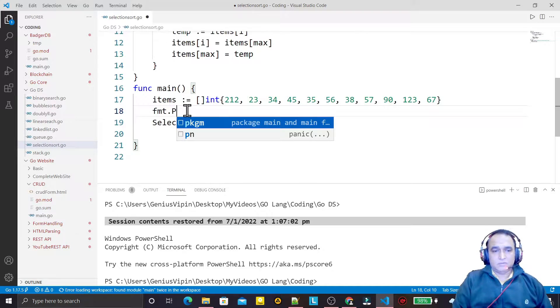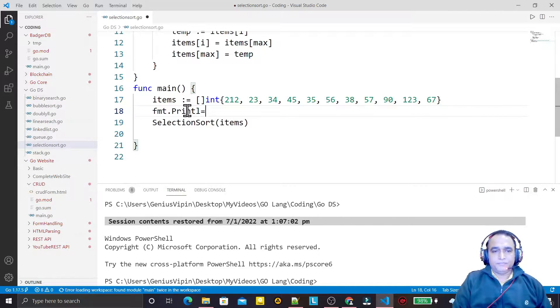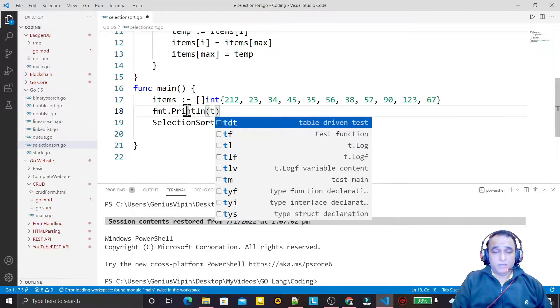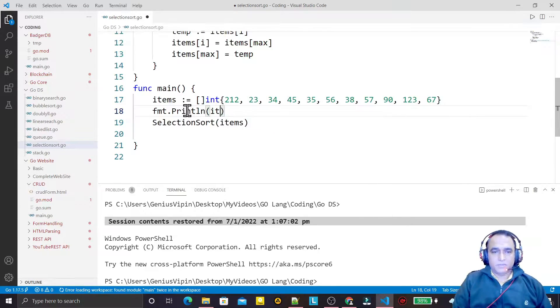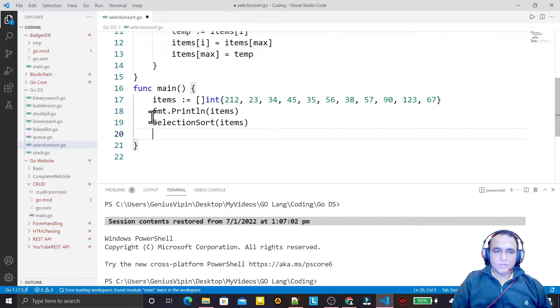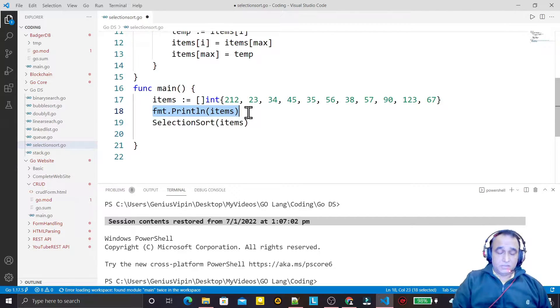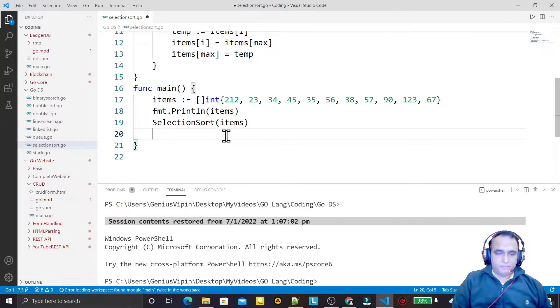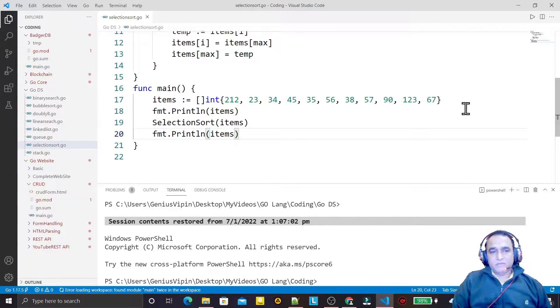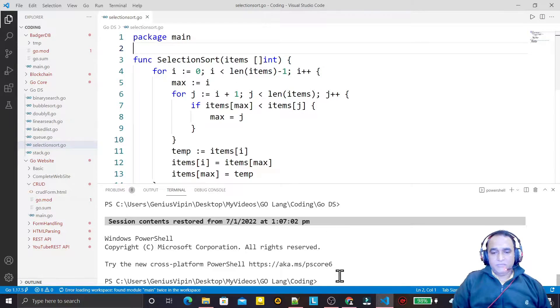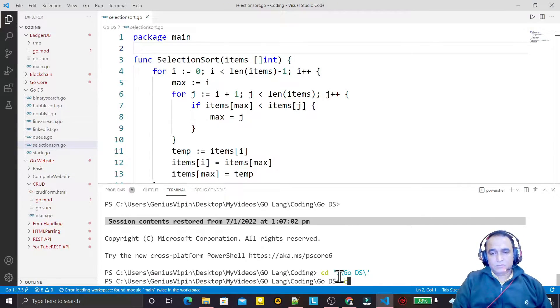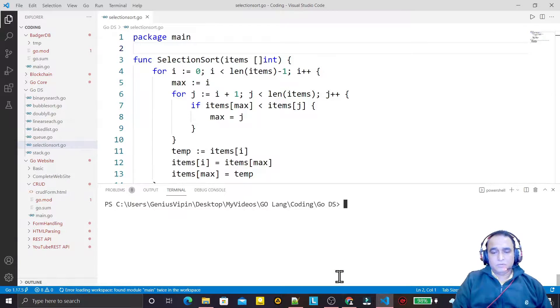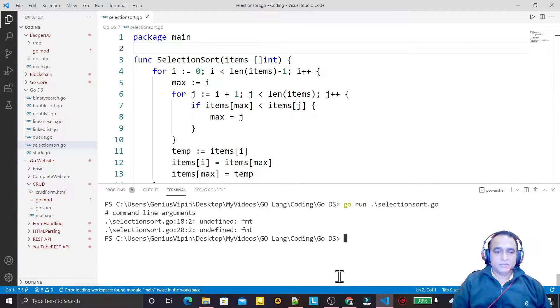I'm using a simple FMT package like print and I want to display items. I'll copy this and paste it. When I save it, you see that automatically the package name is not importing. If I run this program, go run selection sort like this.